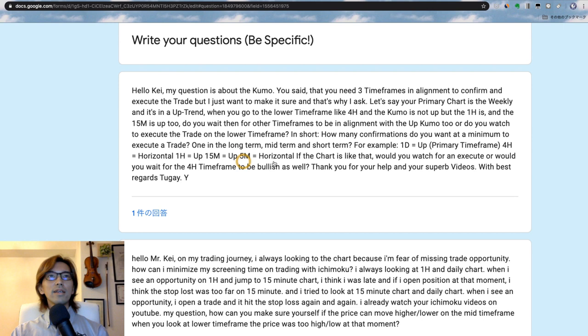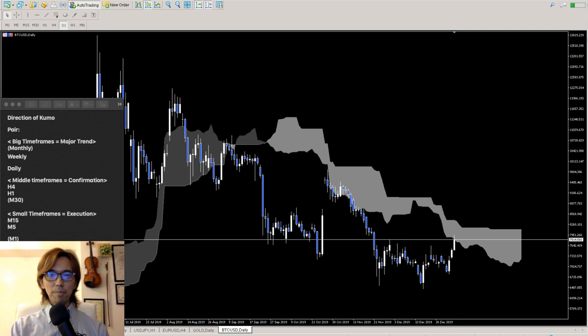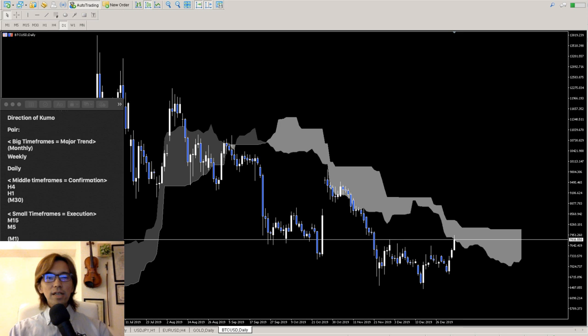In this streaming, I will be looking at some interesting pairs. It's Bitcoin — is anybody interested in cryptocurrency? I don't usually take trades on this pair, but it might be a good example to show you what the Kumo is telling you about Bitcoin. That's why I picked up this cryptocurrency, just to give you an example so that you can apply it to other pairs, commodities, or futures that you are trading.